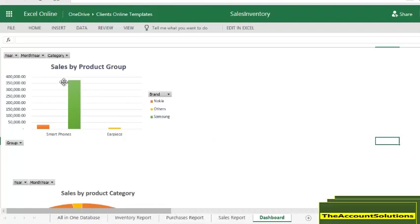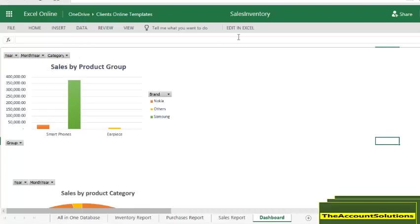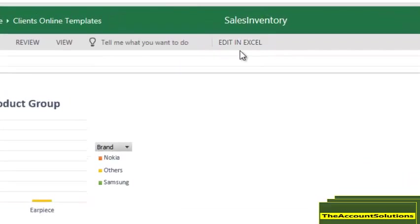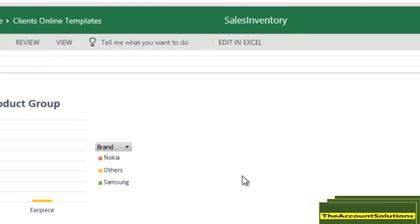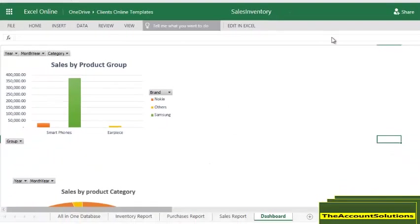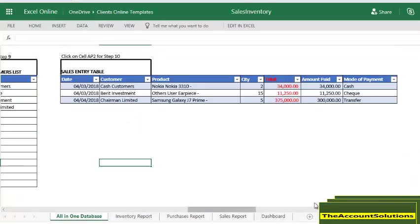Before I wrap this up, let me show you one more thing. You can also edit this particular template in Excel. Just click on it and you download to your desktop. You can work on your desktop if you don't want to work online.